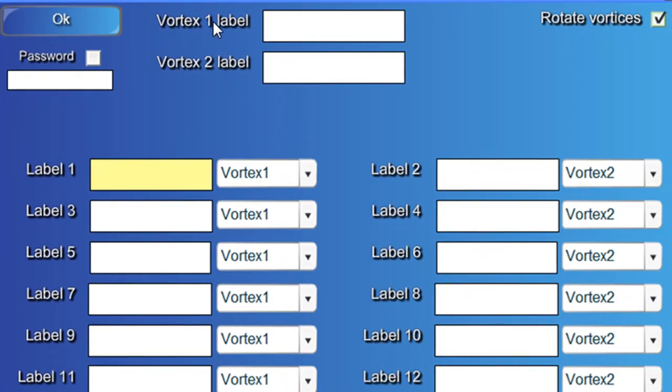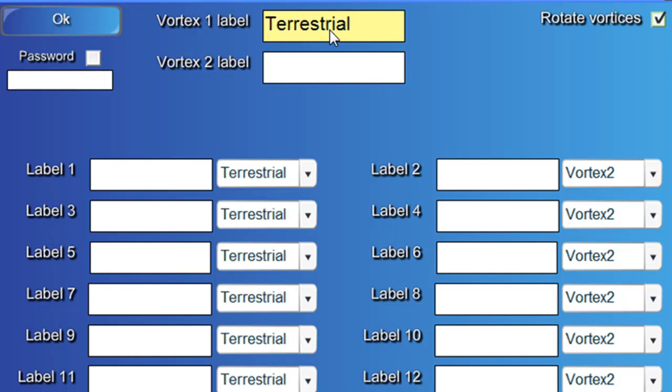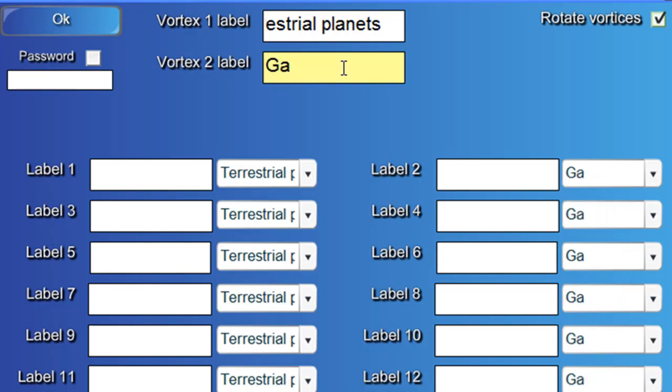Alright. Vortex label one and label two. You simply type in whatever your categories are. And in this case, we're doing terrestrial planets and gas giants.